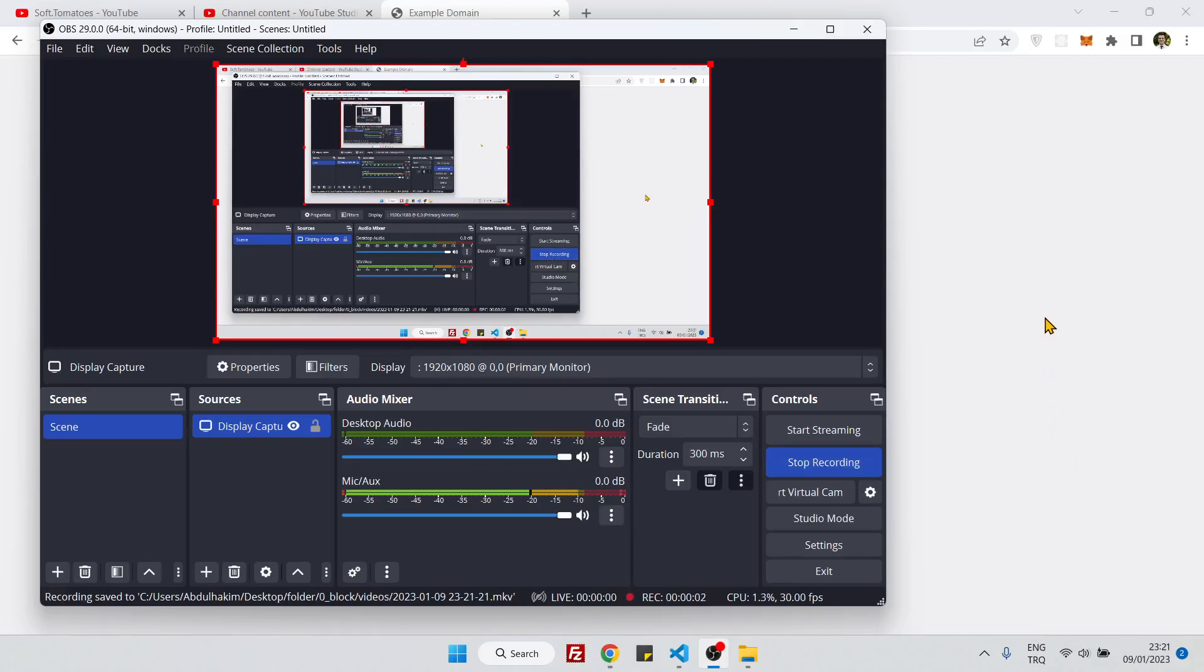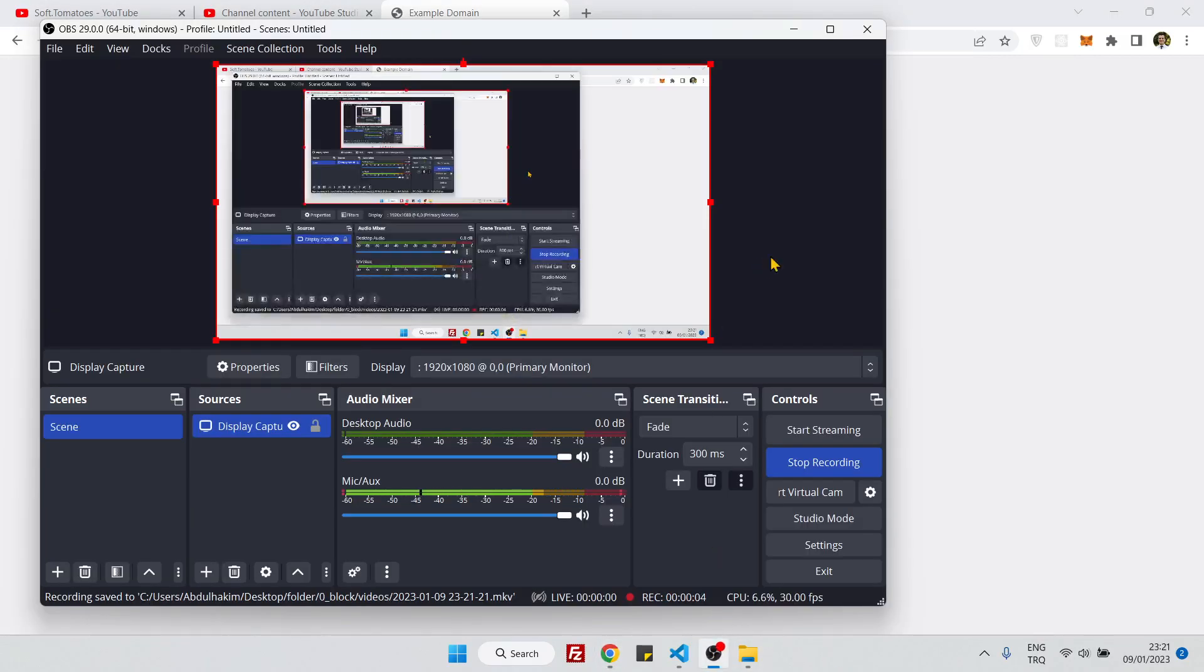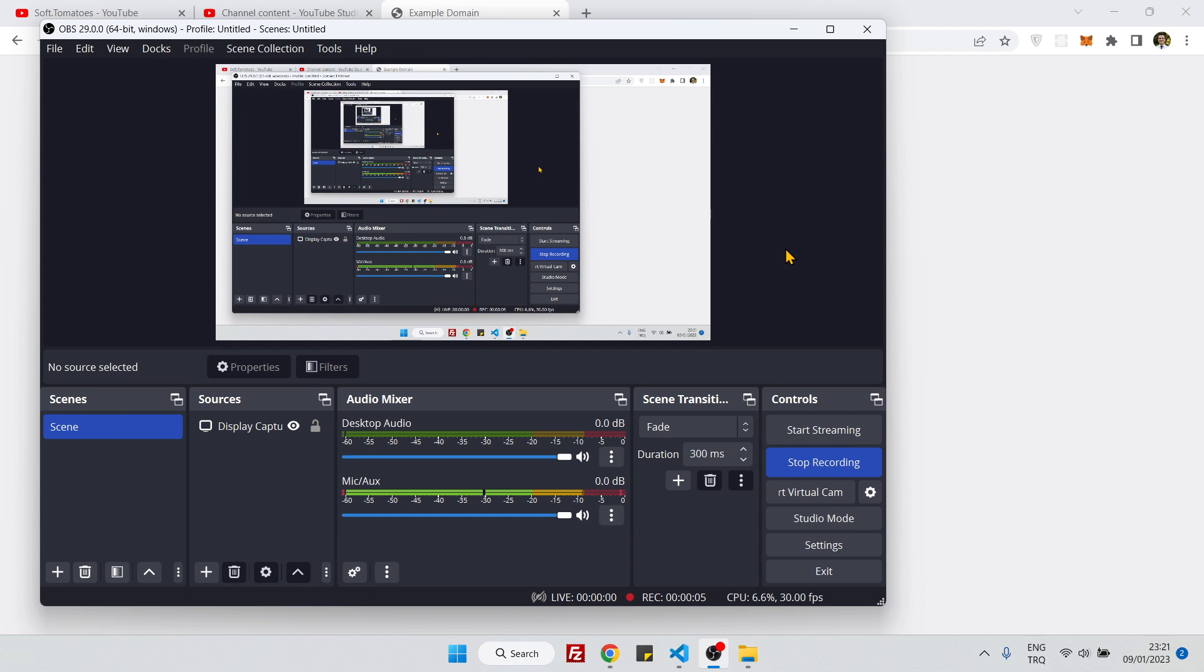Hello everyone, in this video we will see how to fix the black screen issue of OBS.